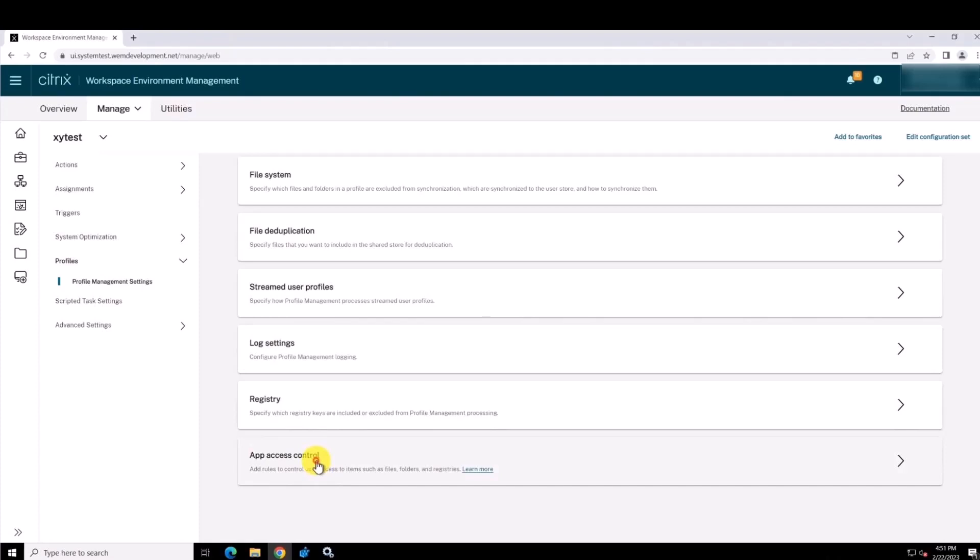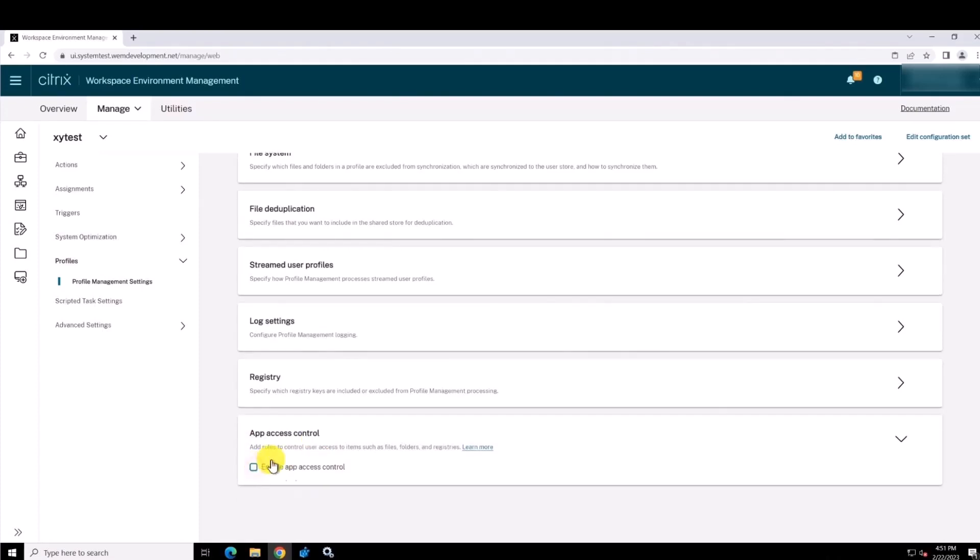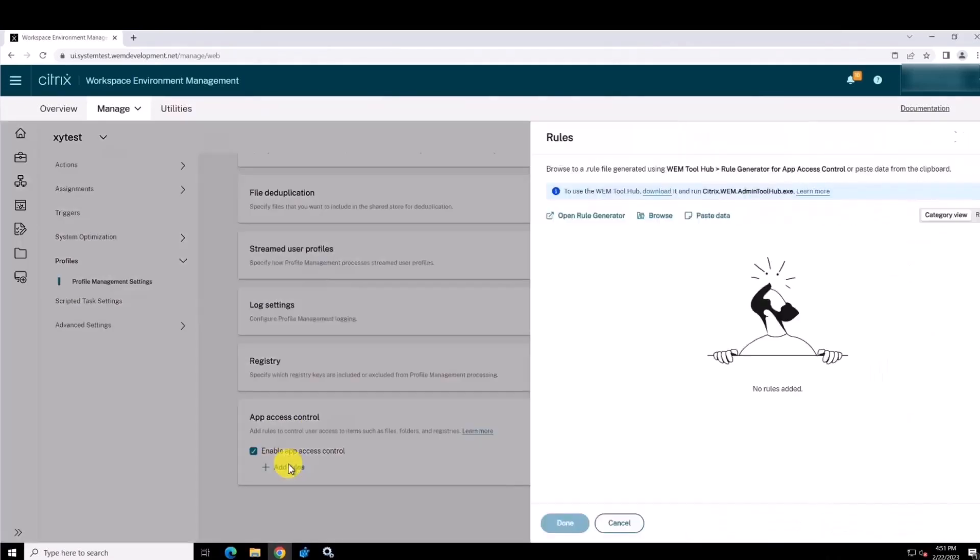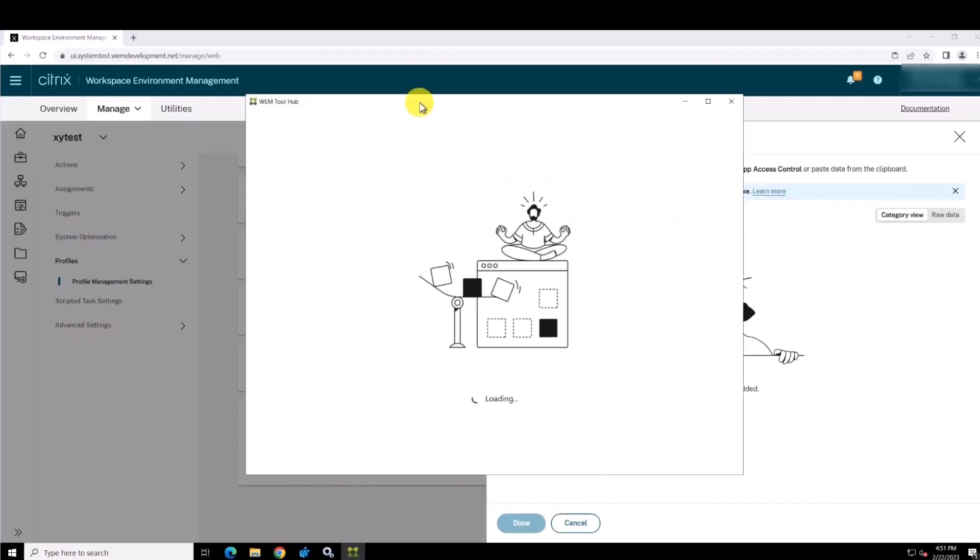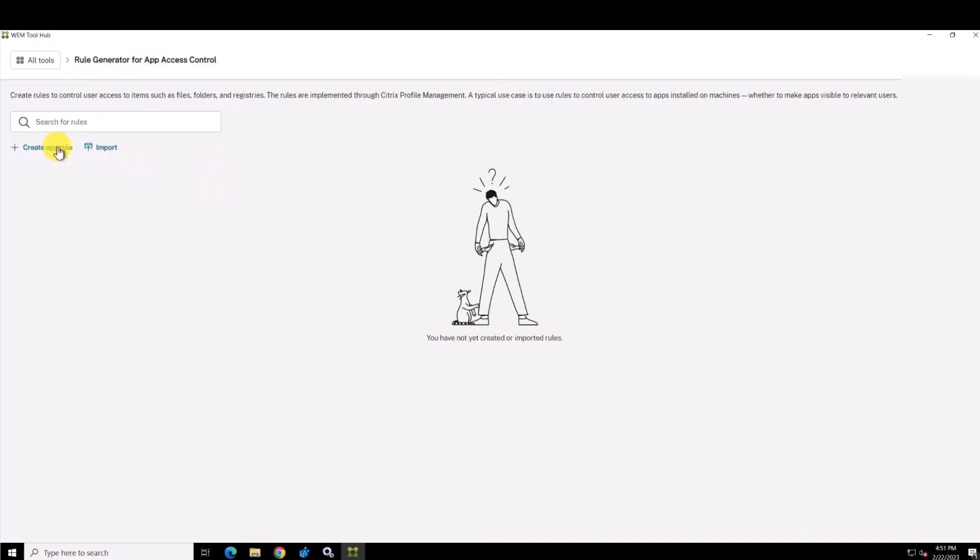The Citrix Profile Management App Access Control feature allows administrators to hide applications from users, machines, and processes based on provided rules.